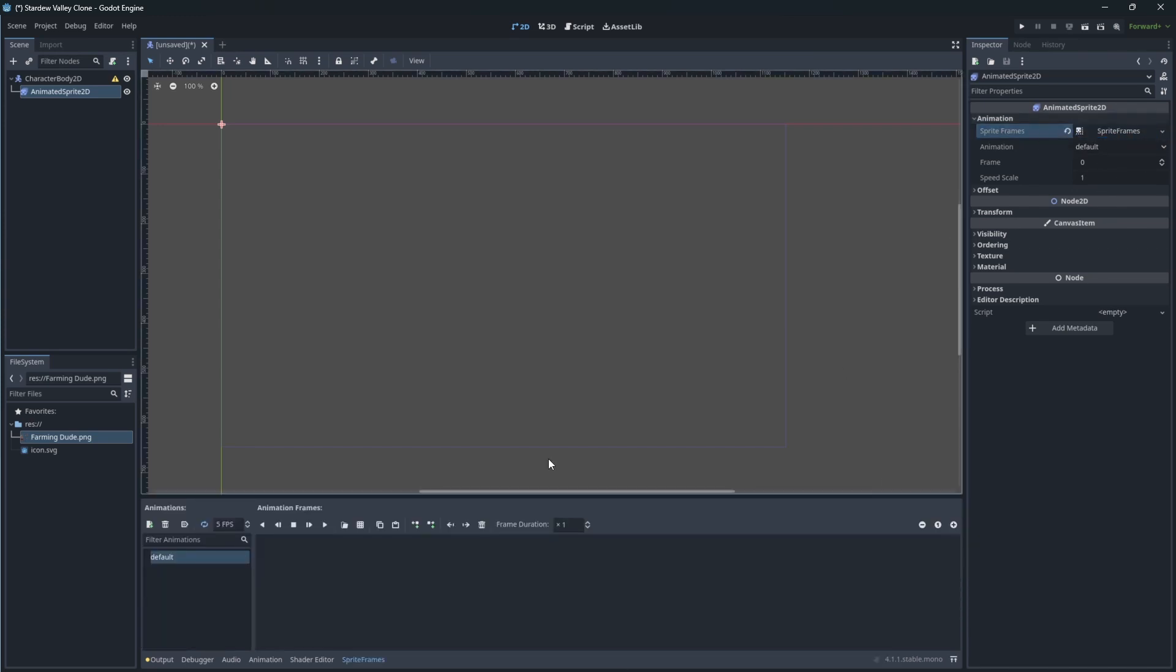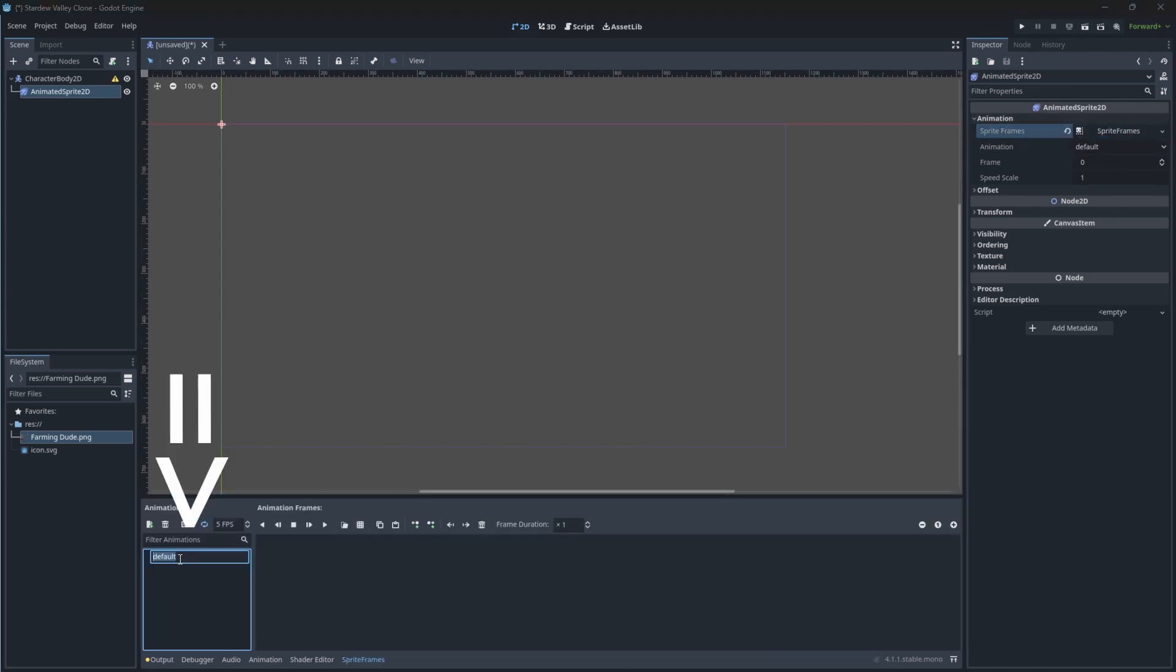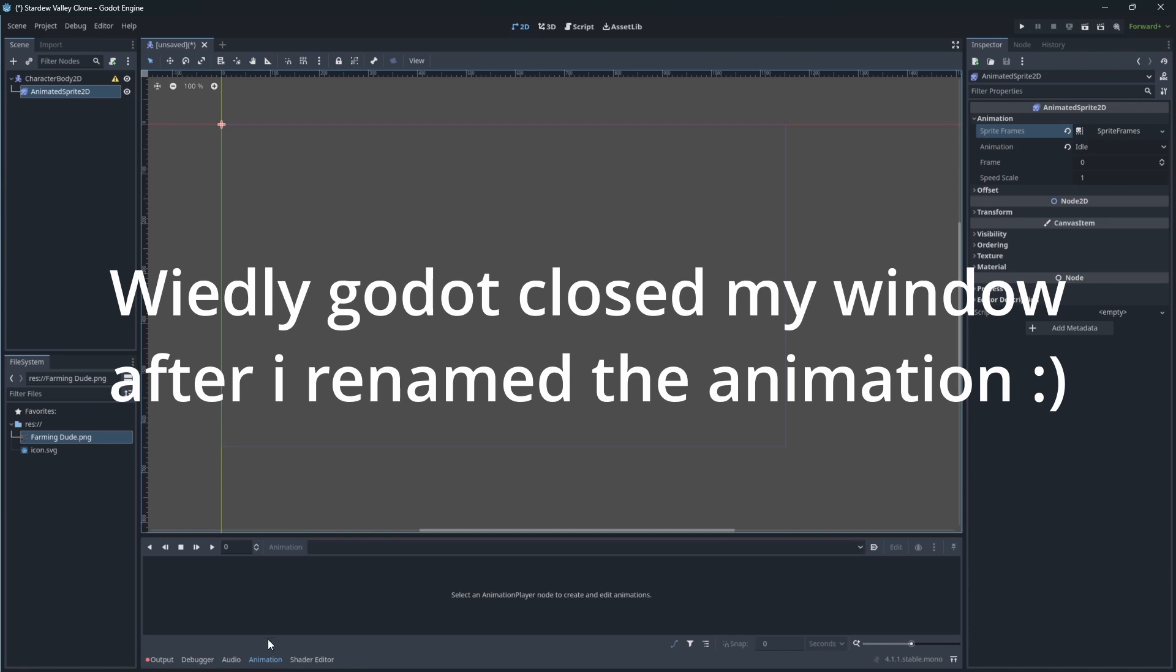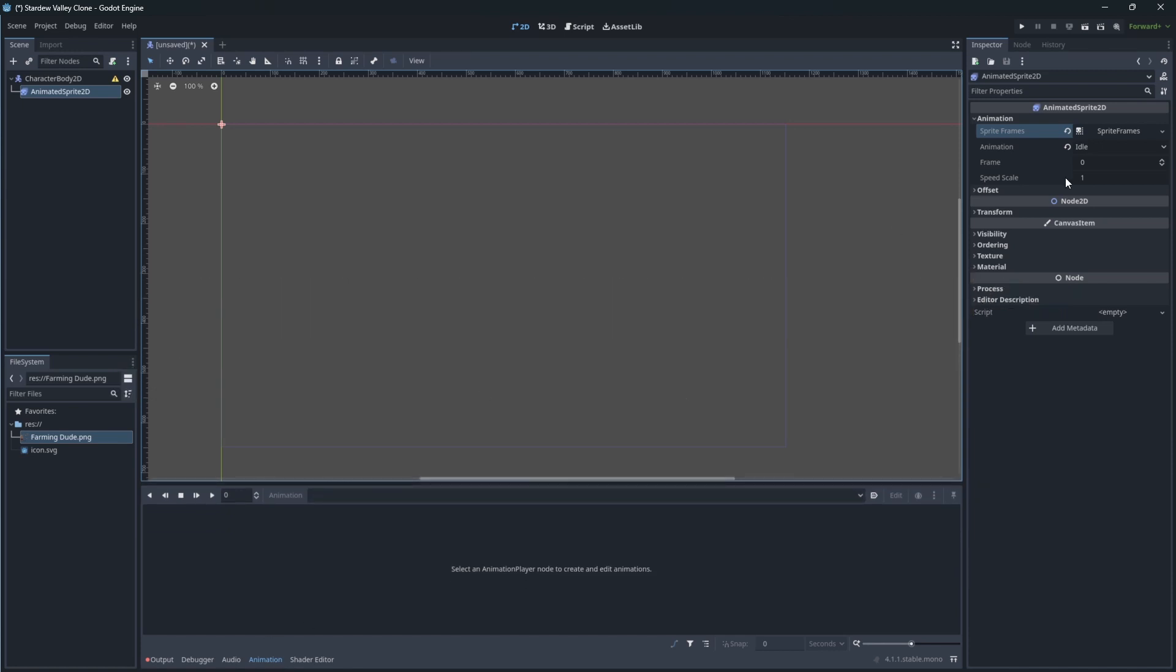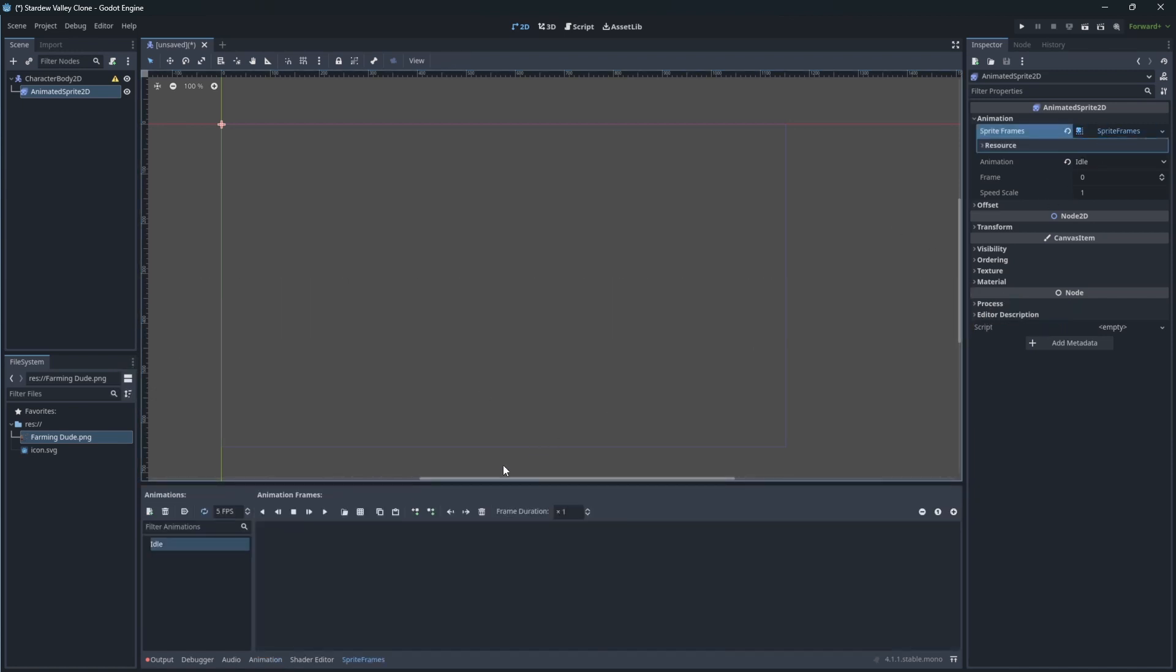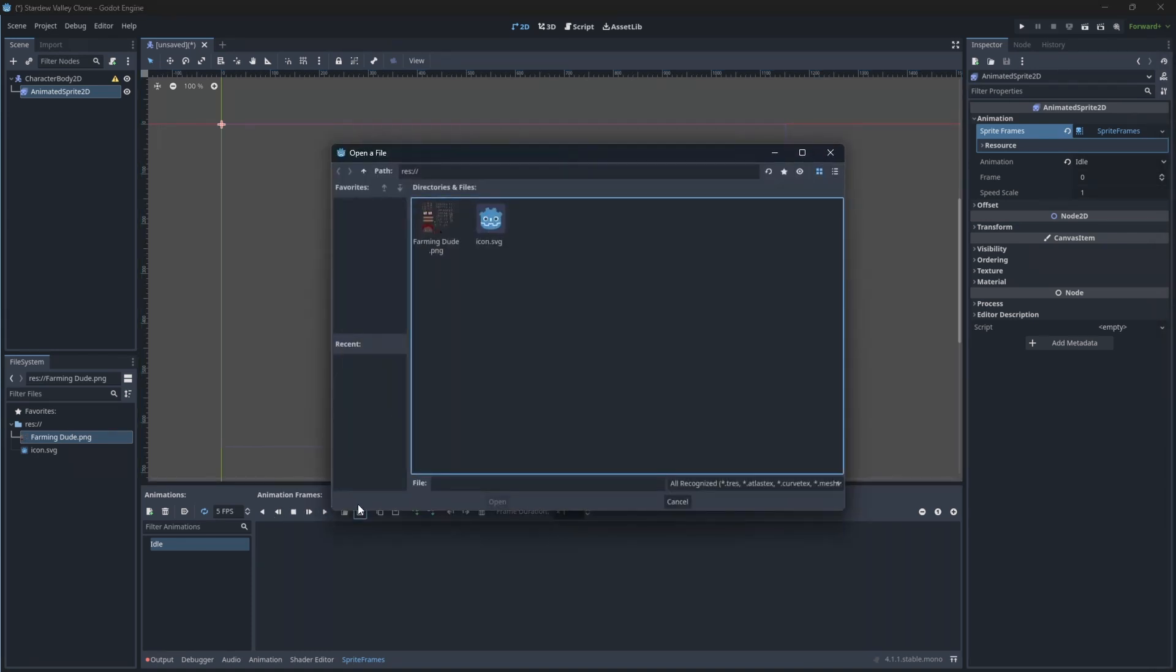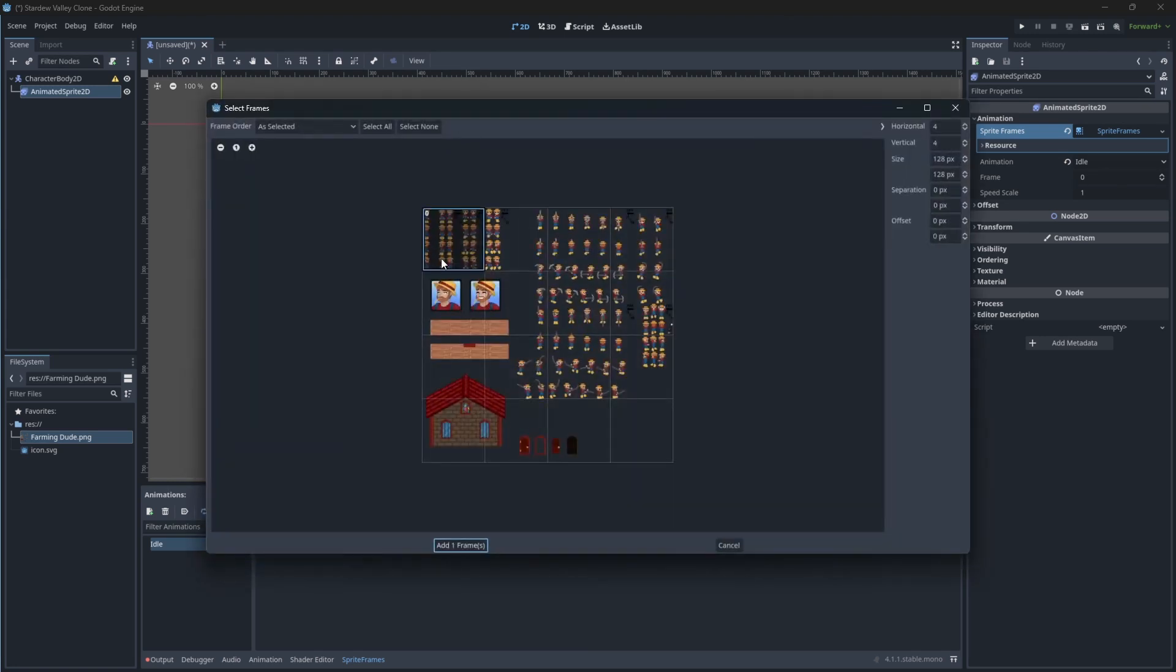First animation we will add to our character will be the idle animation. Click on this button to add animation frames from the sprite sheet of our farming guy.